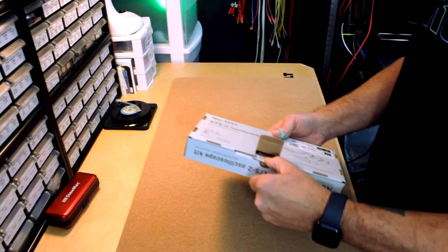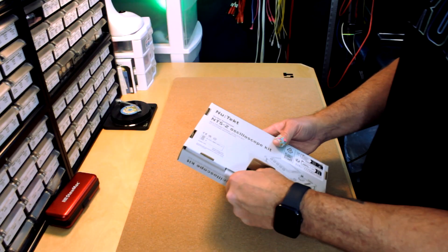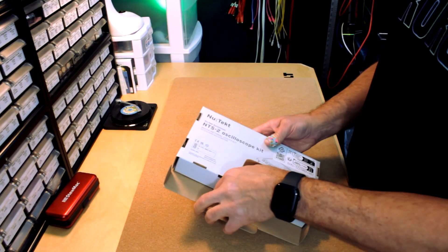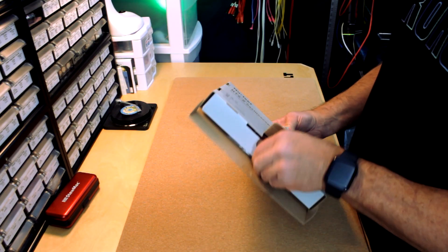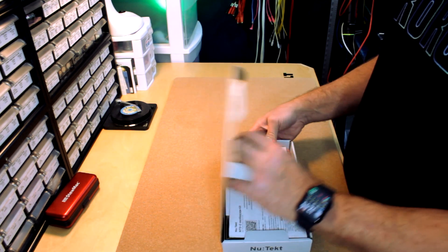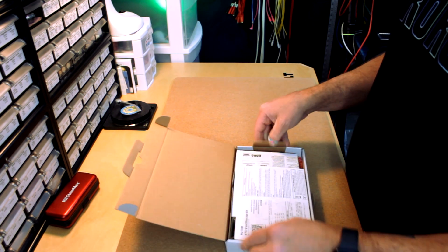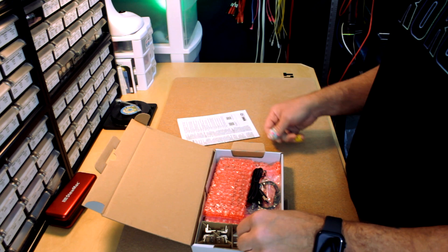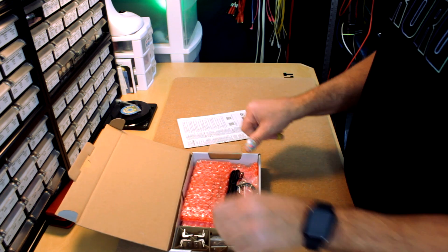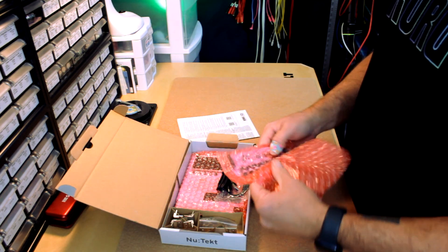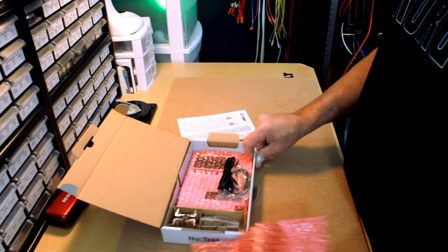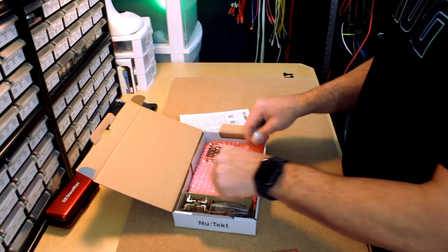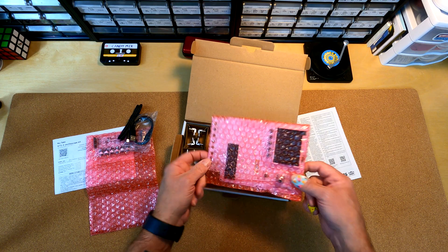All right. Cool. Let's see what we've got in here. Oh, there we go. Yeah. Look at that. Manual. Sweet. Nice little doodads and whatnot.